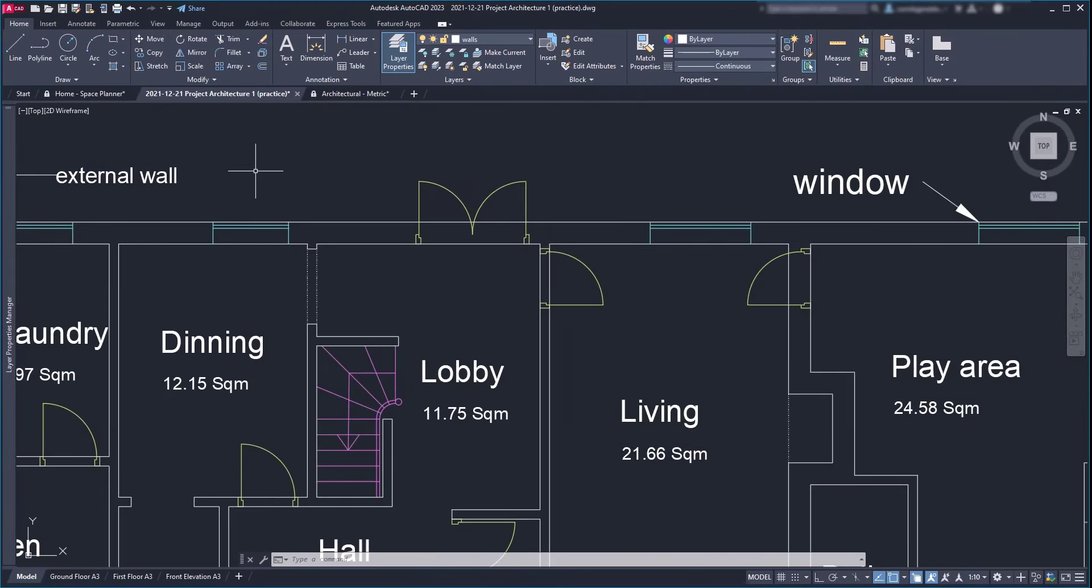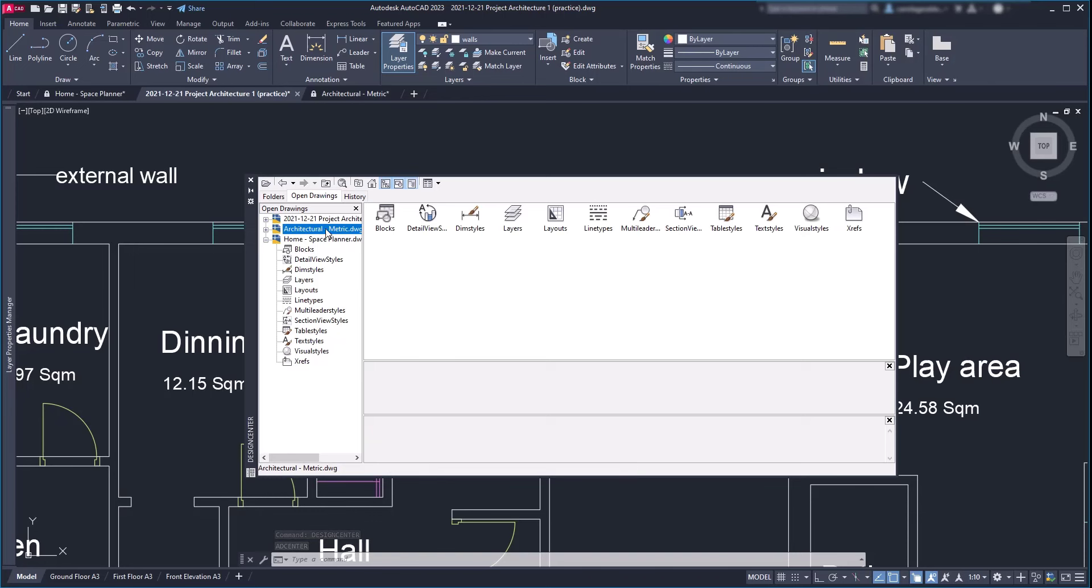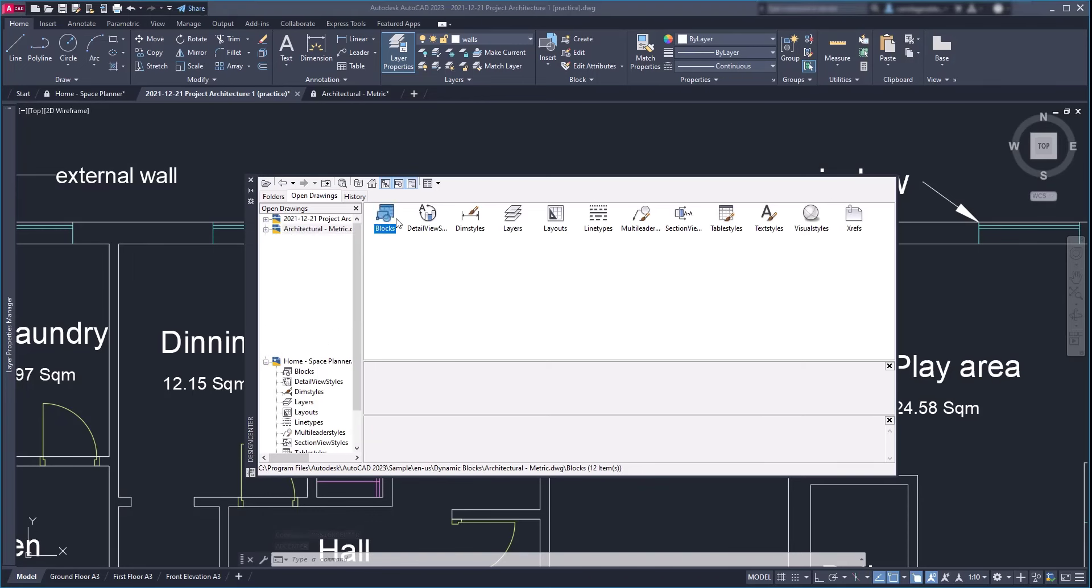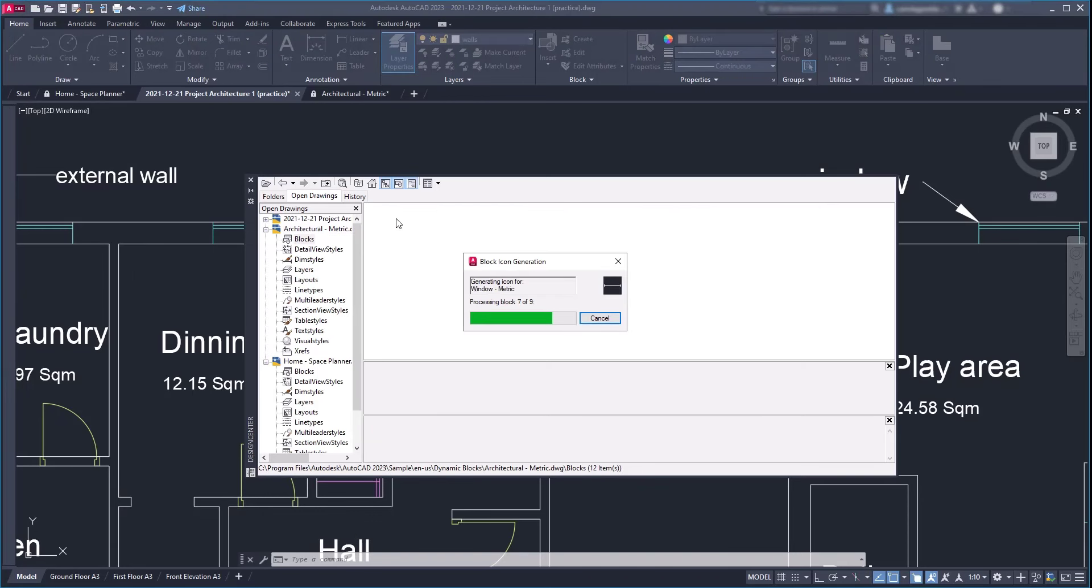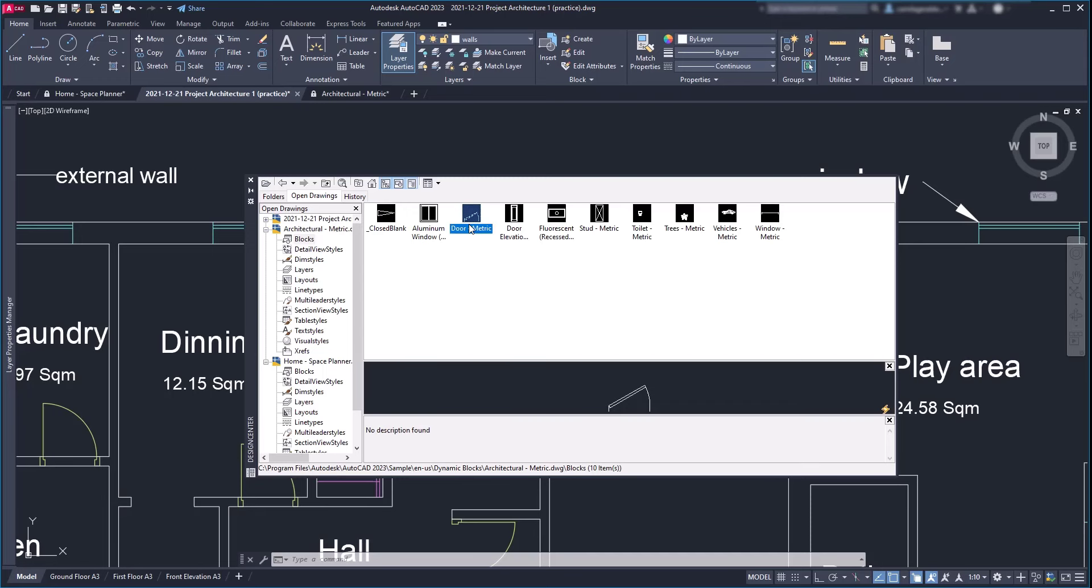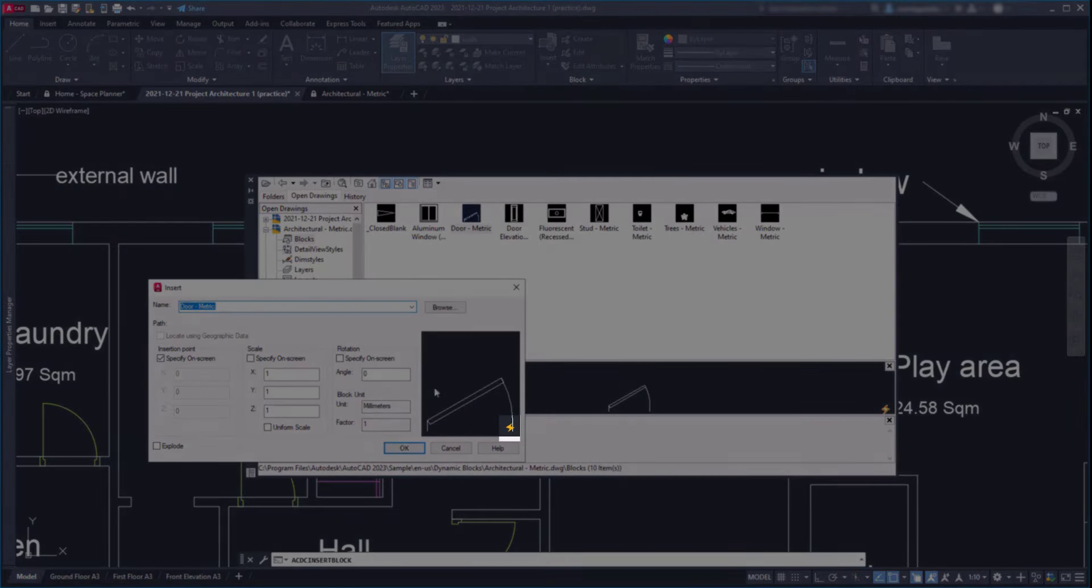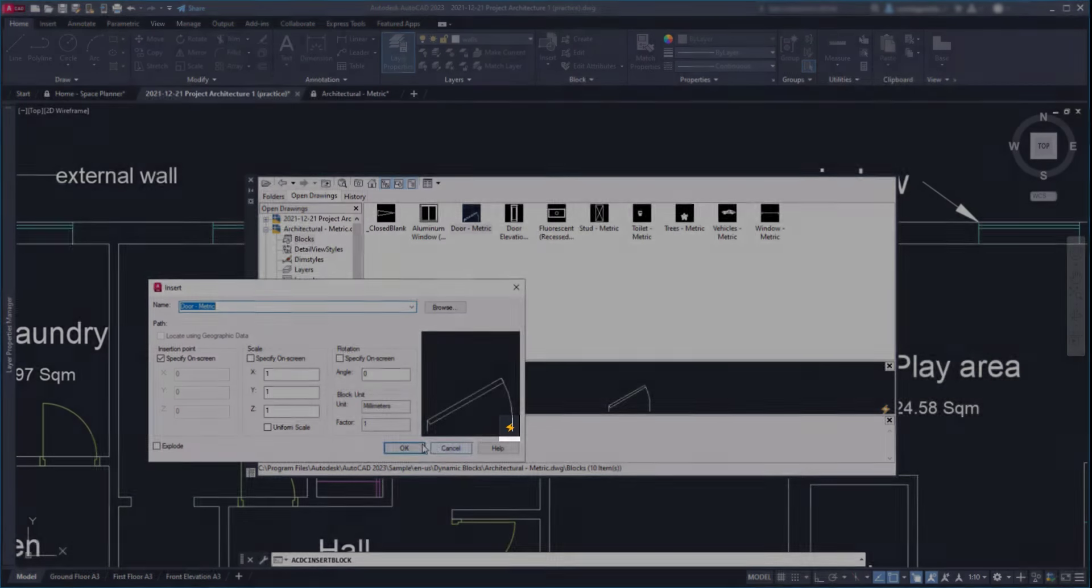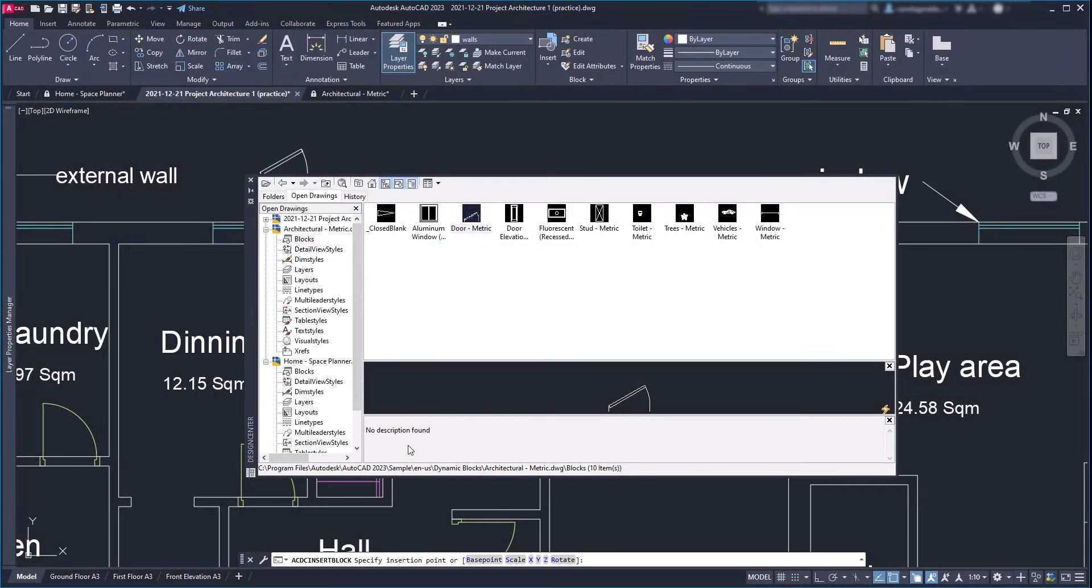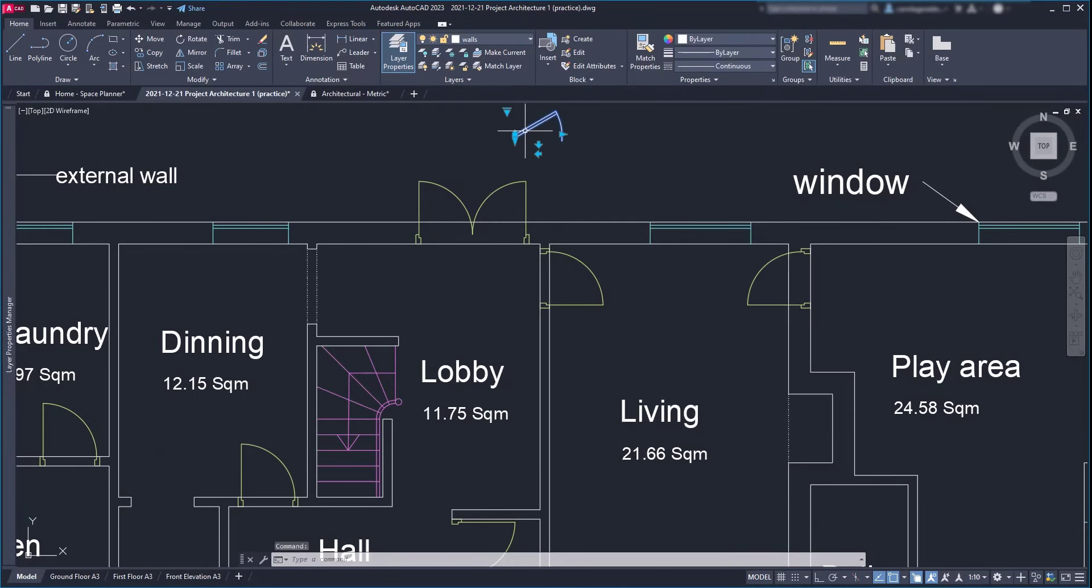Let's open the Design Center again, this time by typing the name in the command bar. Go to the blocks of the project architectural metric and I'm going to select this one: door metric. The thunder icon here indicates that the block is dynamic. Let's click OK to insert it, place it just there, and then put it in the right layer.